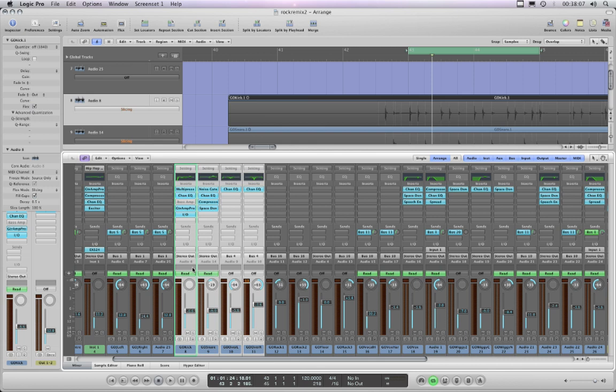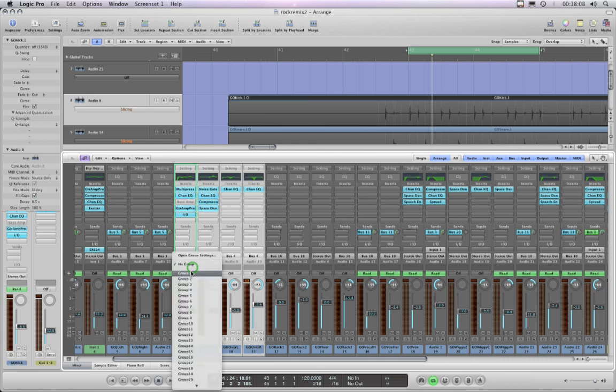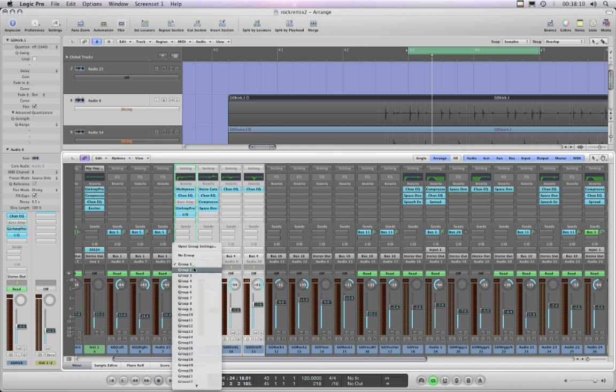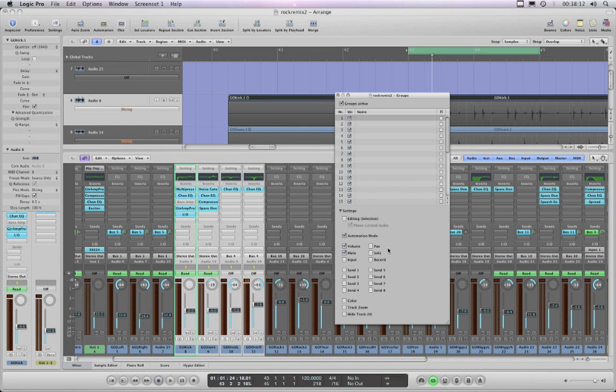So they're all selected, and then you just go to the group box for any one of them—that's the gray box here—and you just put them into group one. Then you've got to check your group settings and make sure that editing selection is ticked and phase locked audio must also be ticked.